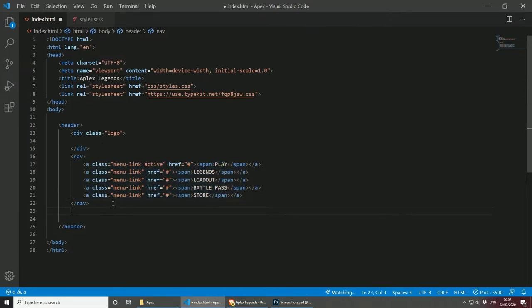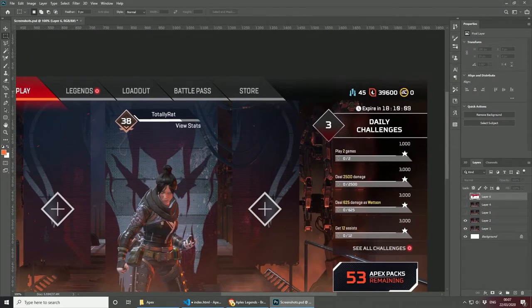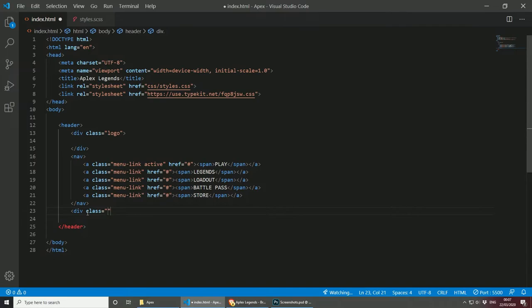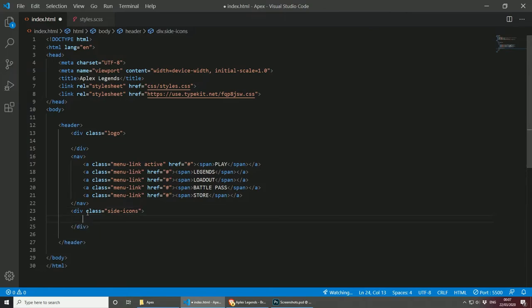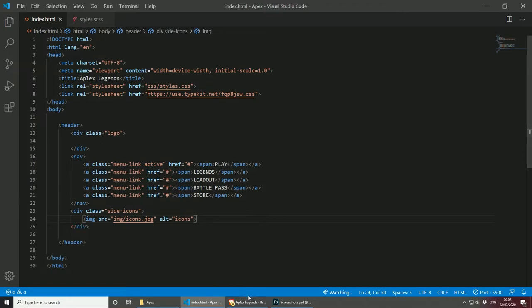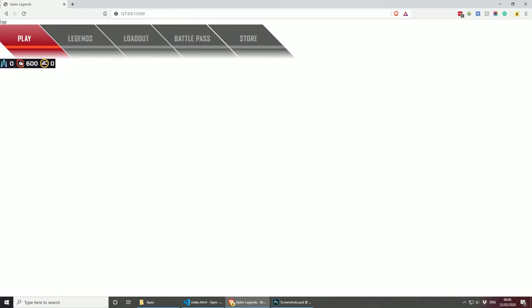For the side icons div, let's call it 'side-icons'. I've already cropped the icons image and saved it. The image source will be images/icons.jpg. It's not transparent but it doesn't really matter at the moment. The alt tag will be 'icons'. Let's save and see what we have — we have the logo, the nav, and the icons.